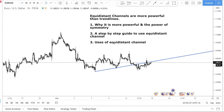Without further ado, let's go to point one: why is the equal distance channel more powerful, and what is the power of symmetry?